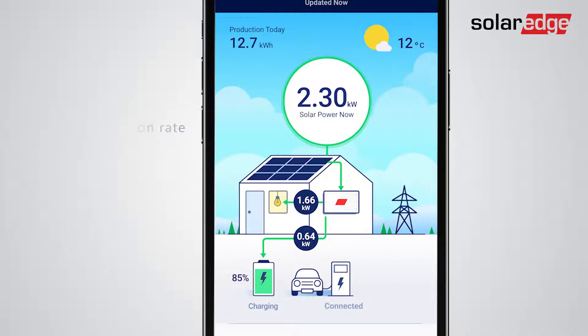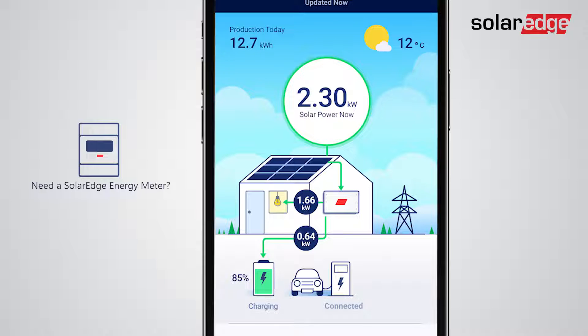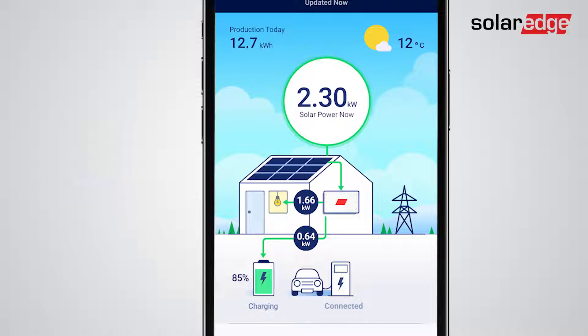To view house consumption and grid import-export data, your system must be connected to a SolarEdge energy meter. If it's not, contact your installer.